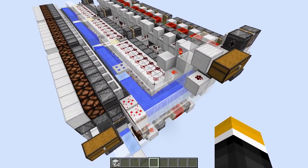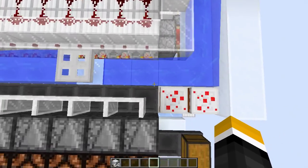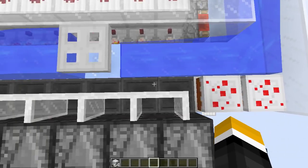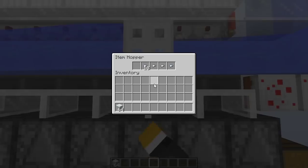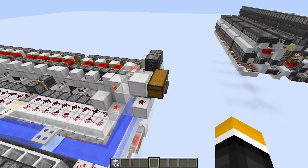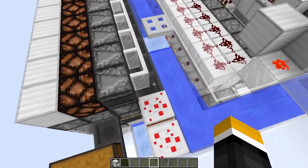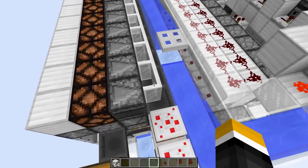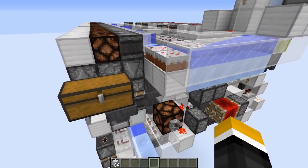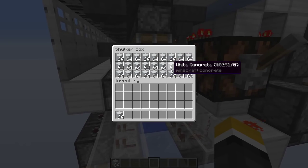Basically, the idea behind this is to have a sorter that can change its own item type. So here we have a bunch of sorters, but they don't have any items inside them. What happens is that when I place in some items, they fill up the first slot and then sort any other items of that type, then place them into a shulker box.